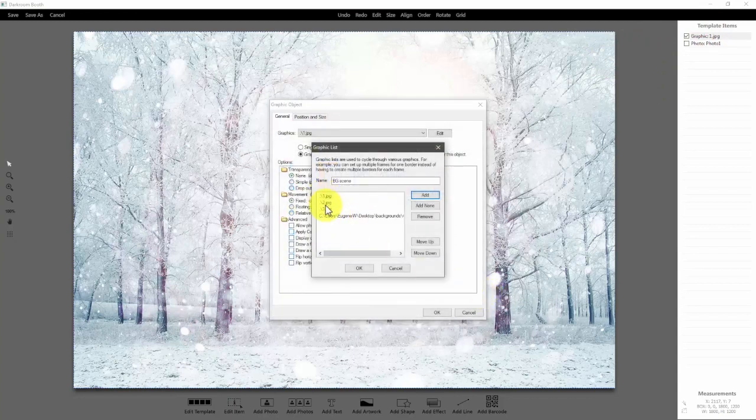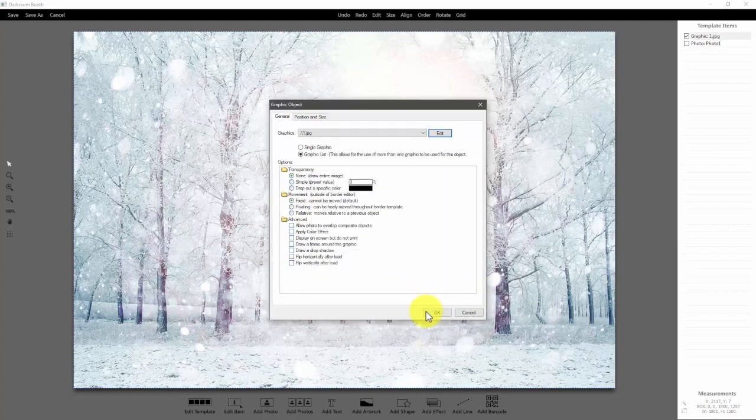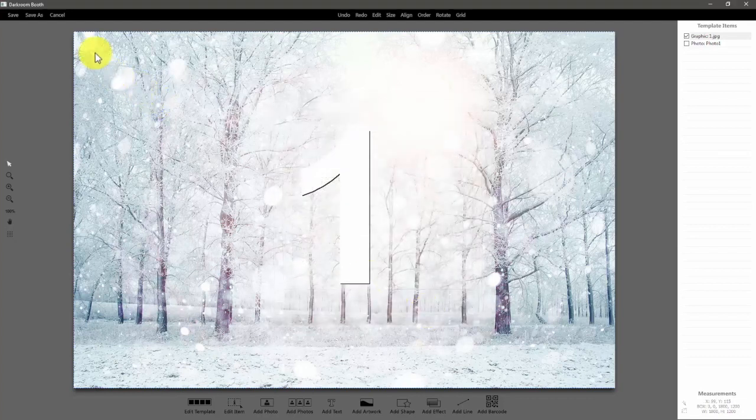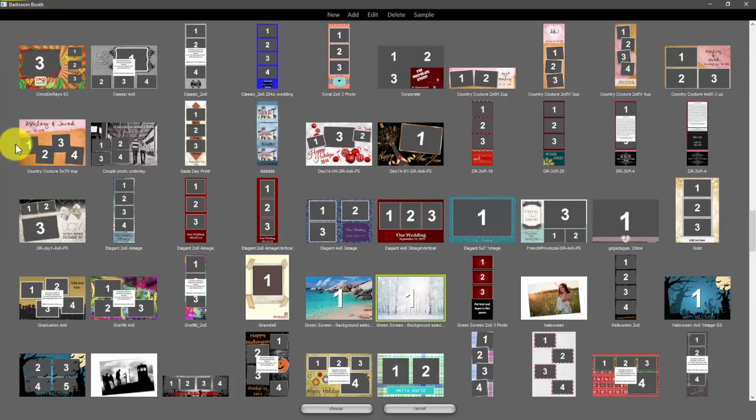And then update the graphic list on the print template as well. So we have one, two, three, four — and we're updated.